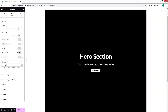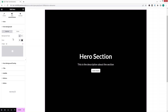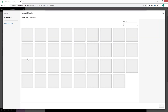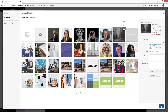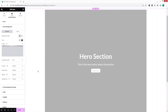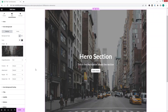You can add padding from here, and we also have the option for hero background. From here we can add a background image or color to our hero section. Let's click on the image option and select one — now you can see the background image on our hero section.